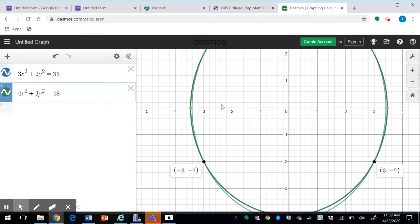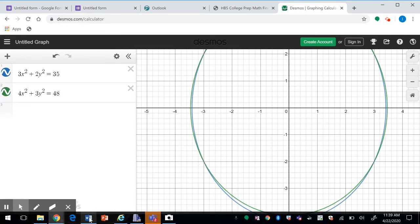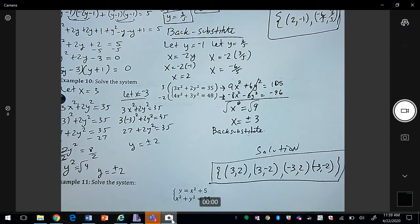Looking at the graph of the two ellipses, we can zoom in to see all four intersection points. Those are our solutions for example 10.